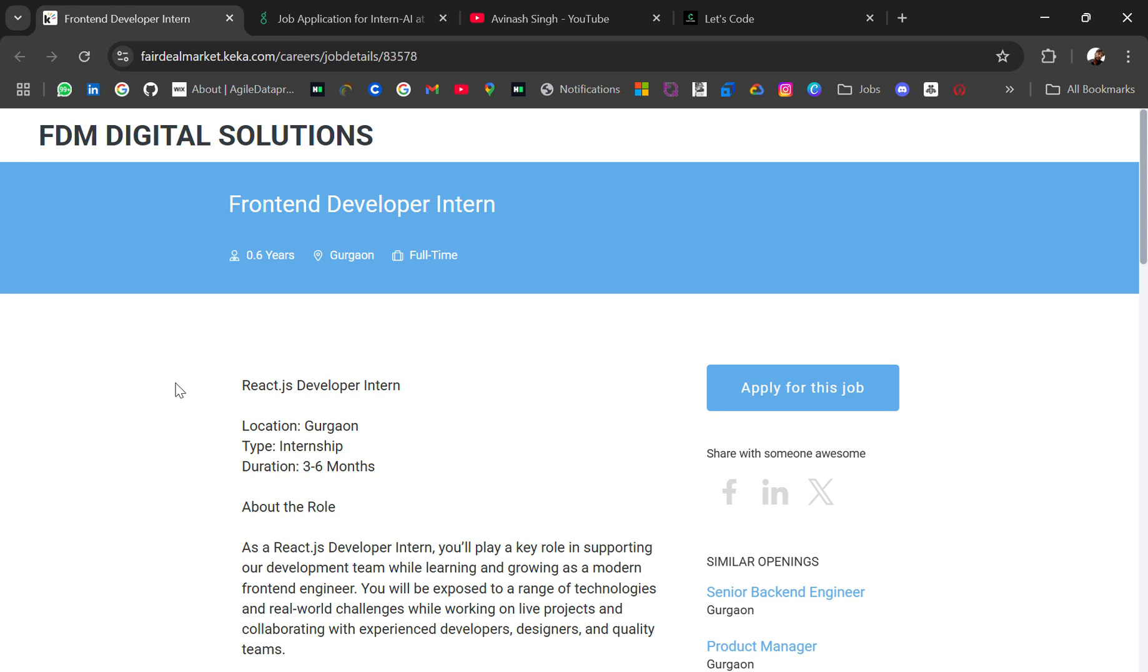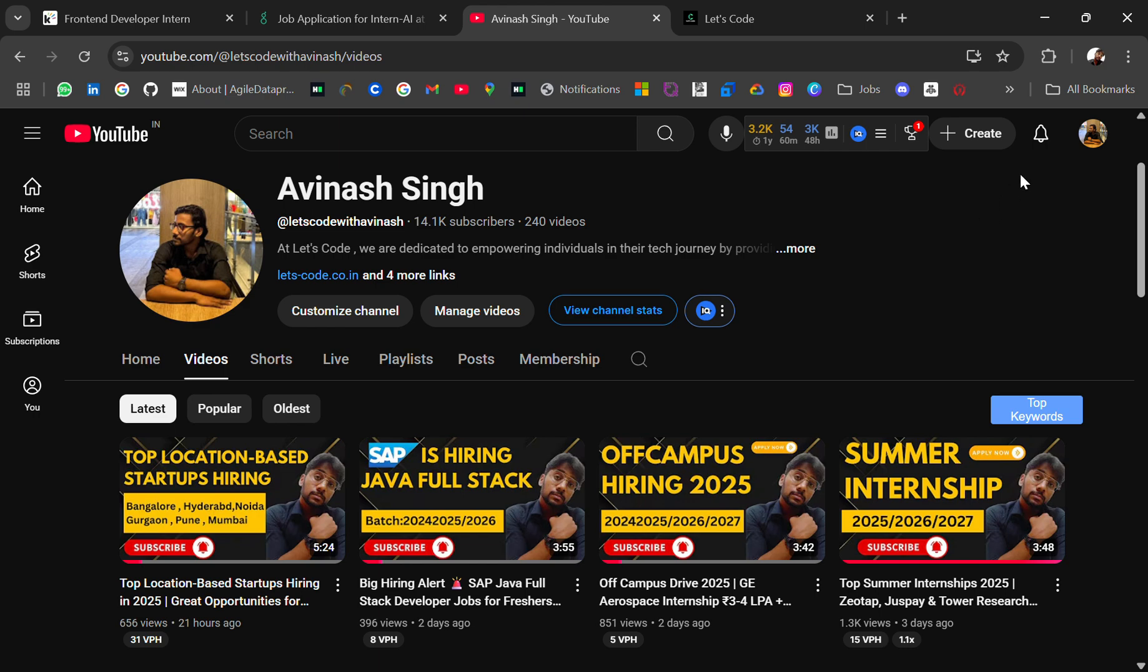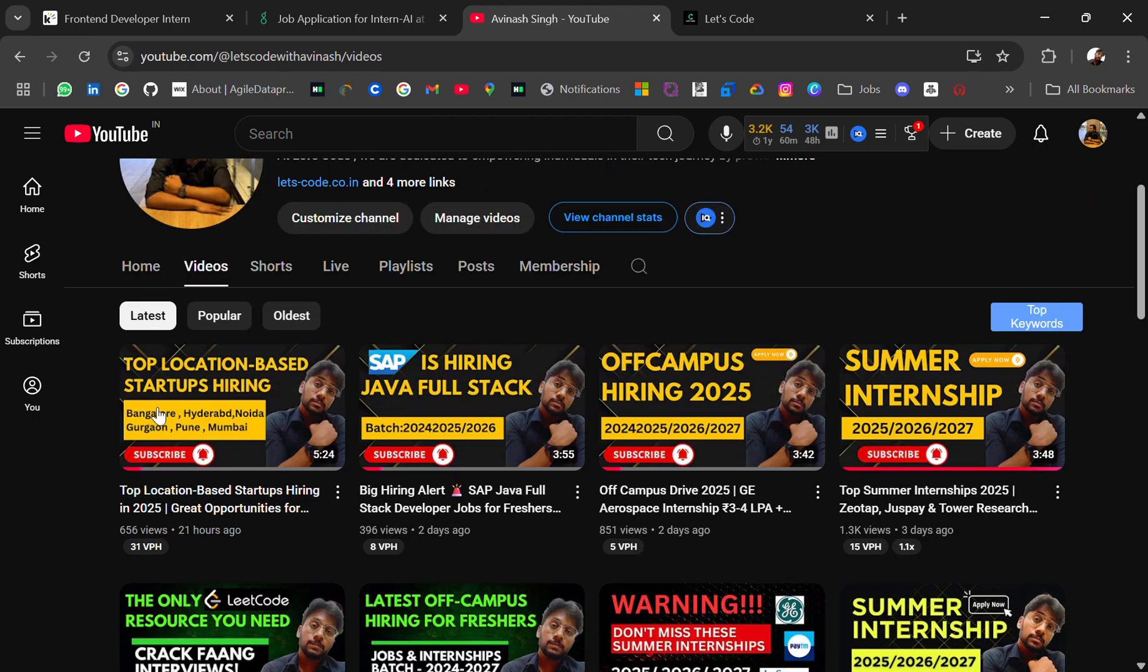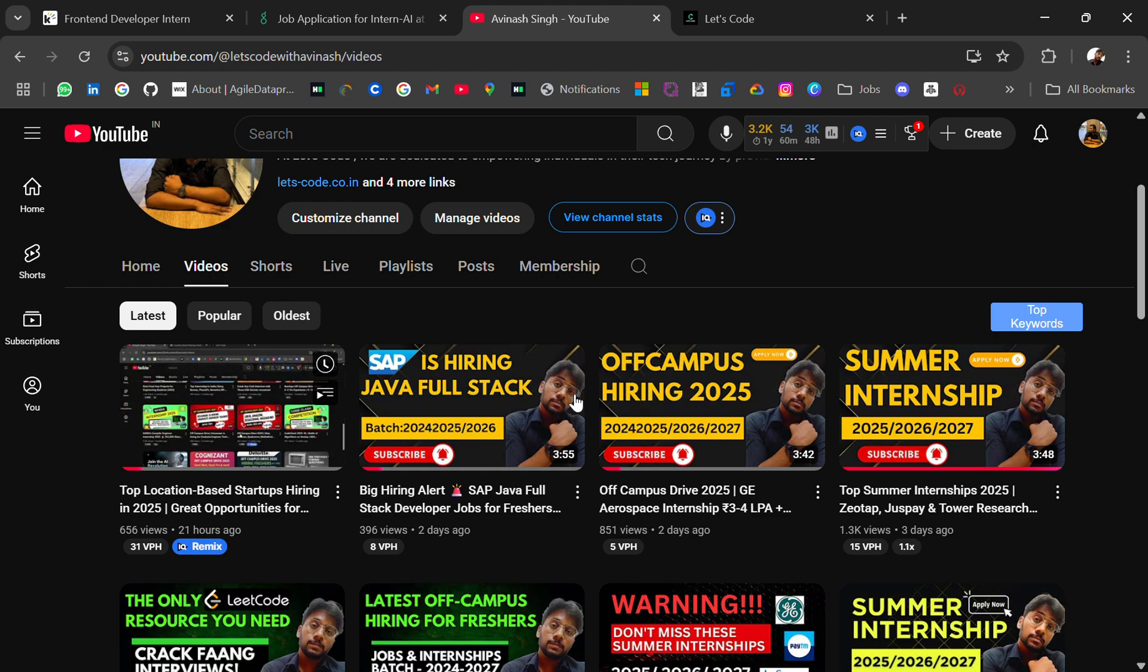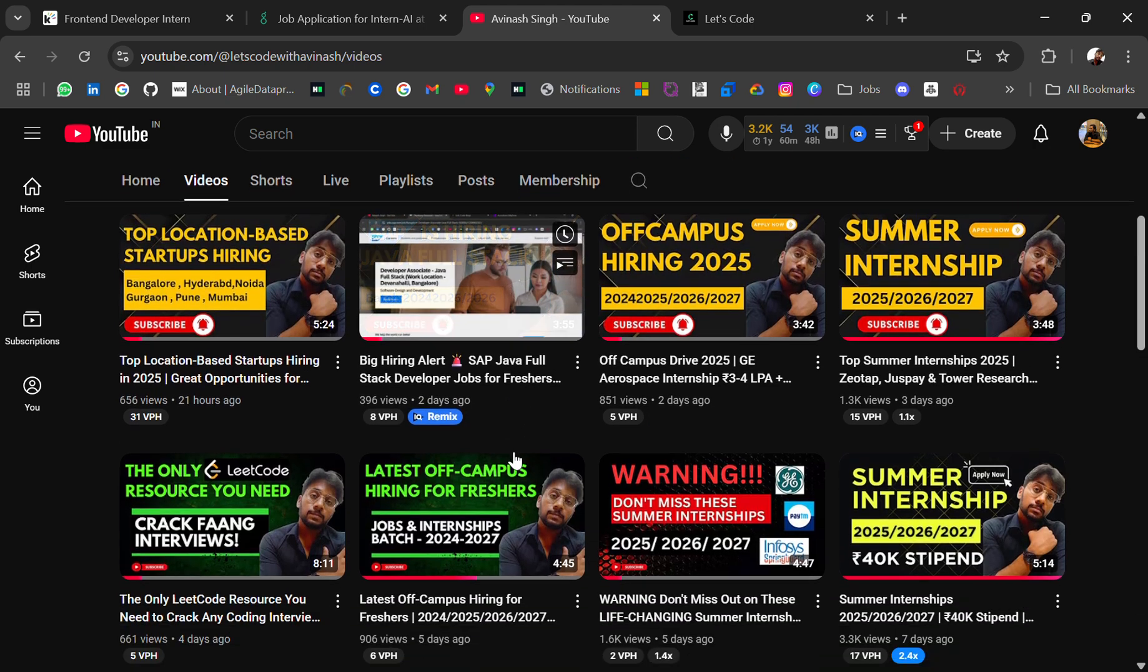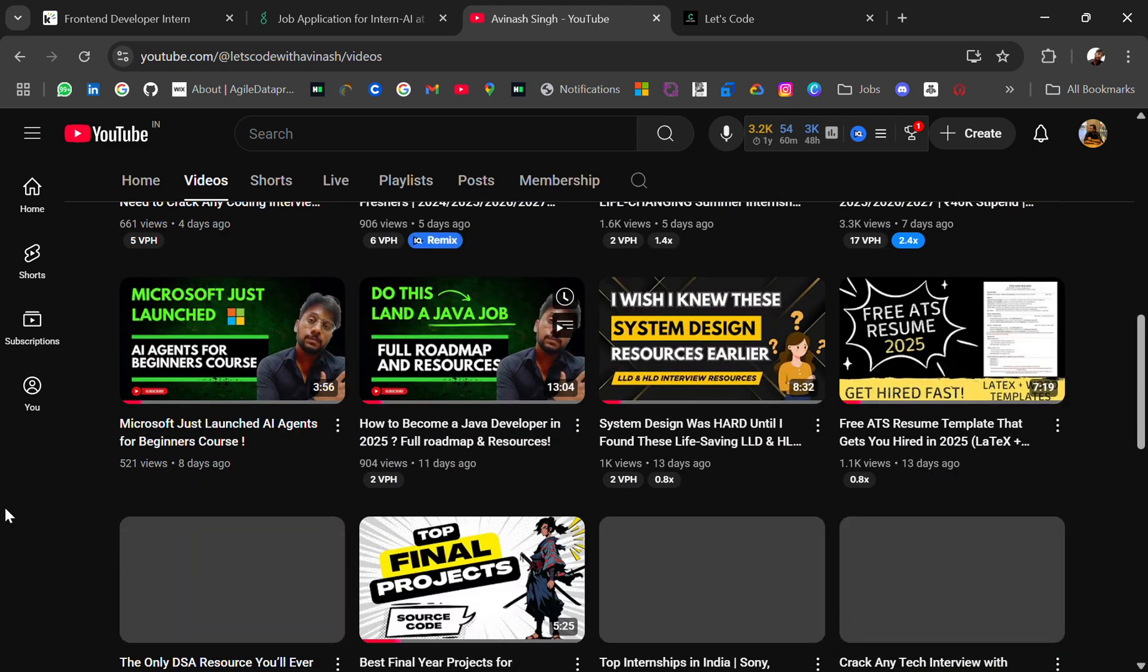Before that, if you are new to this channel and looking for off-campus placement material, then don't forget to subscribe because I share regular updates. Turn on the bell icon, you will get the latest updates.